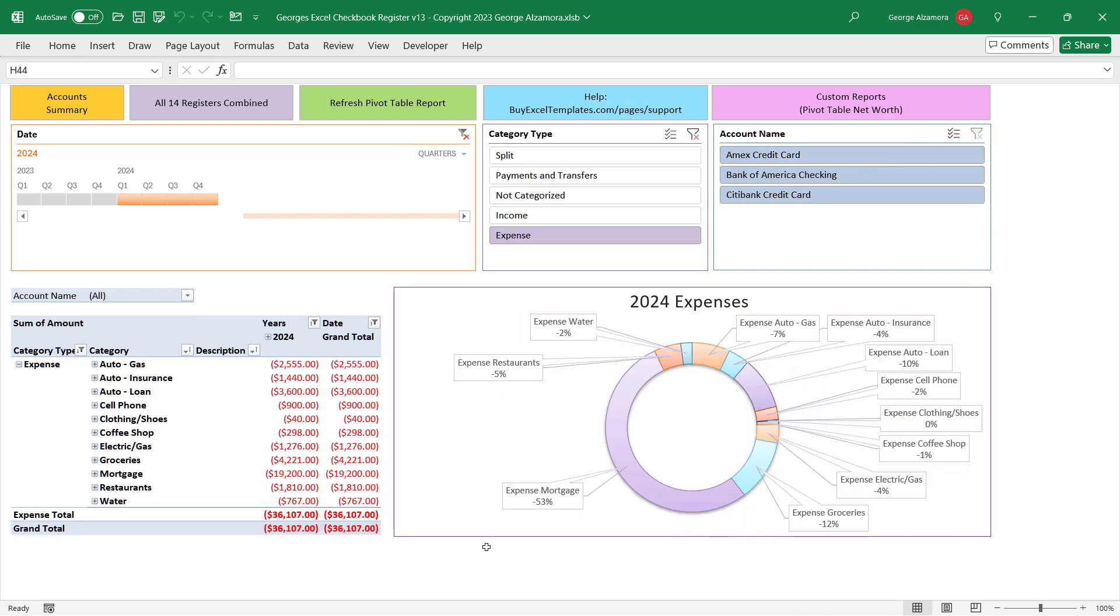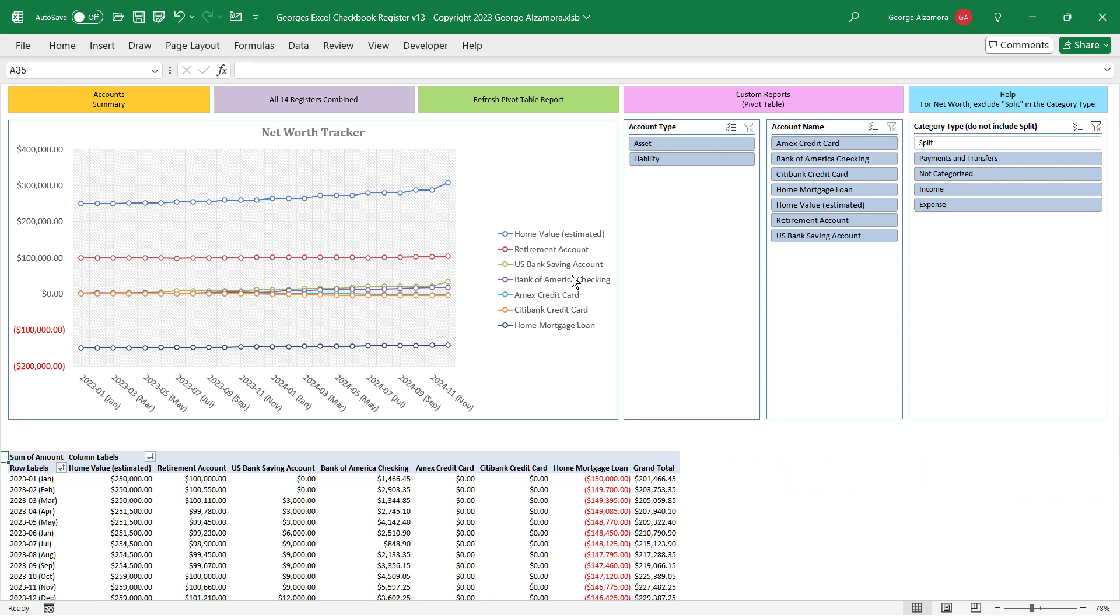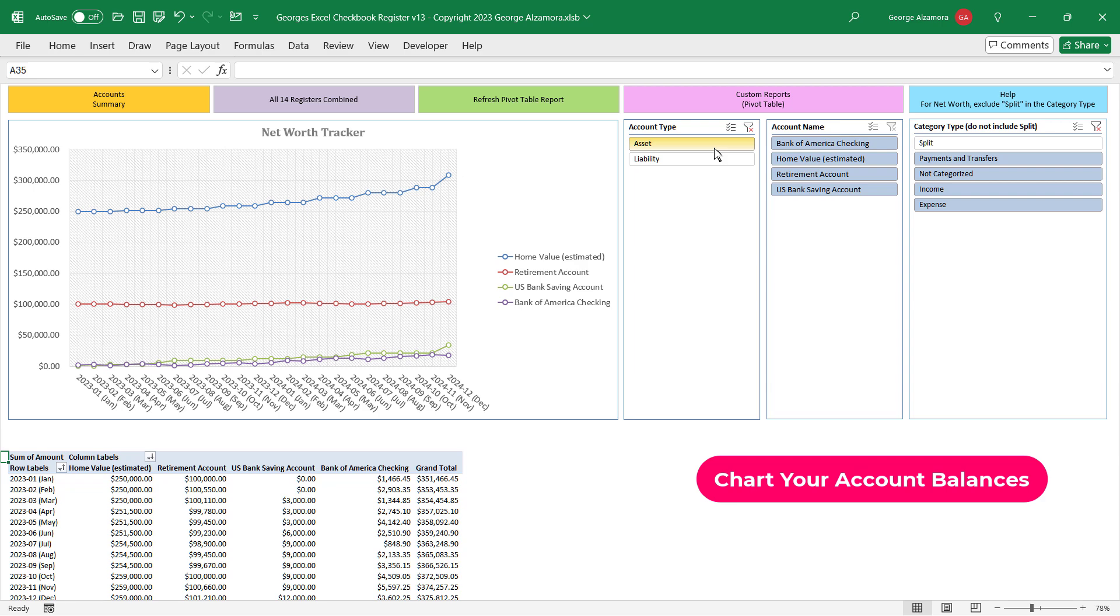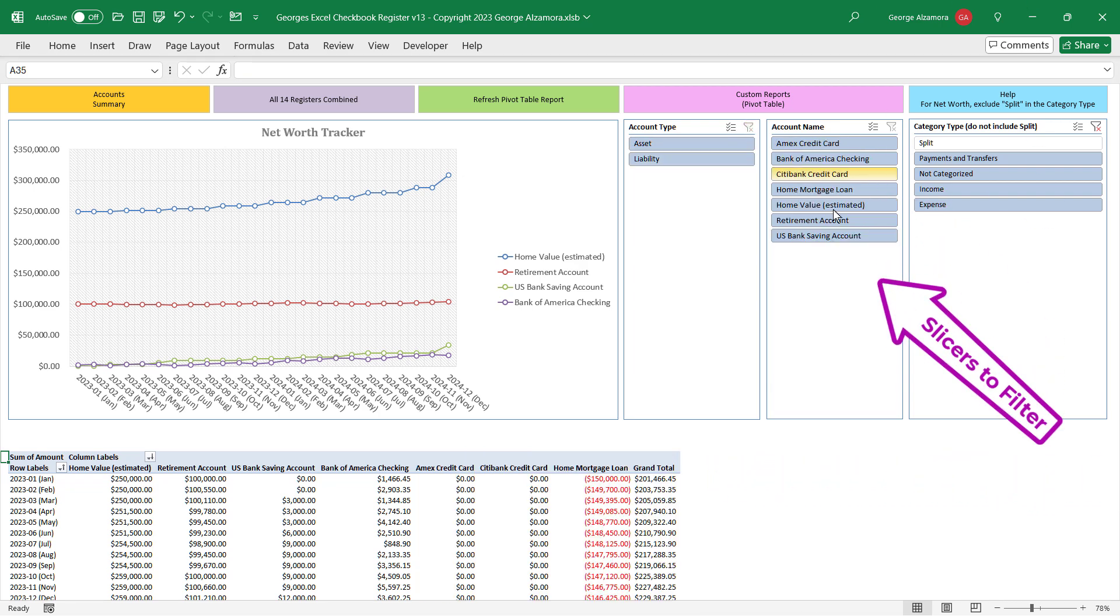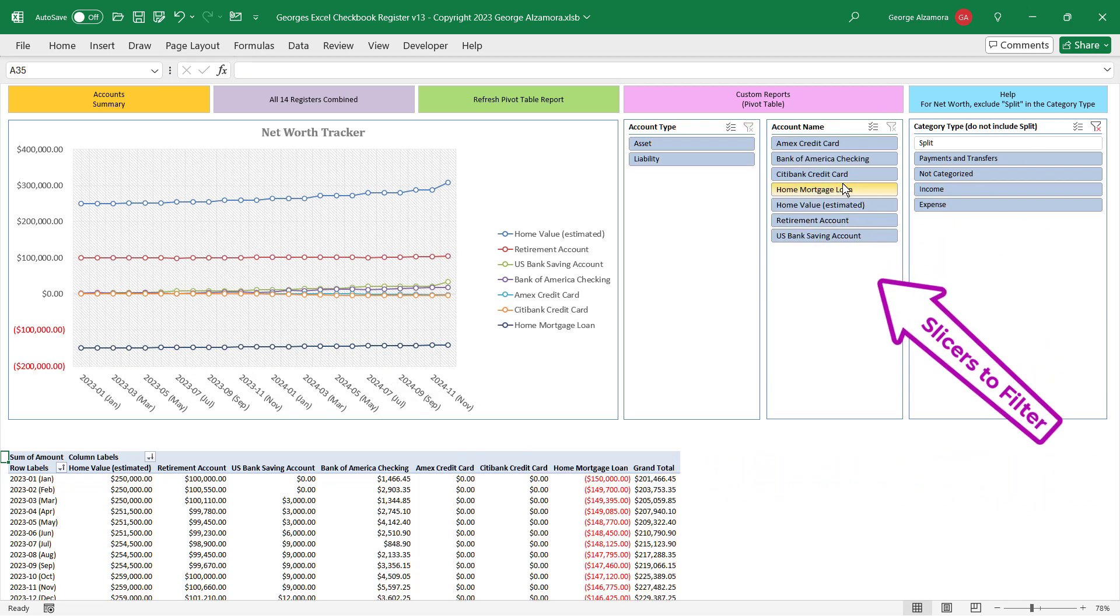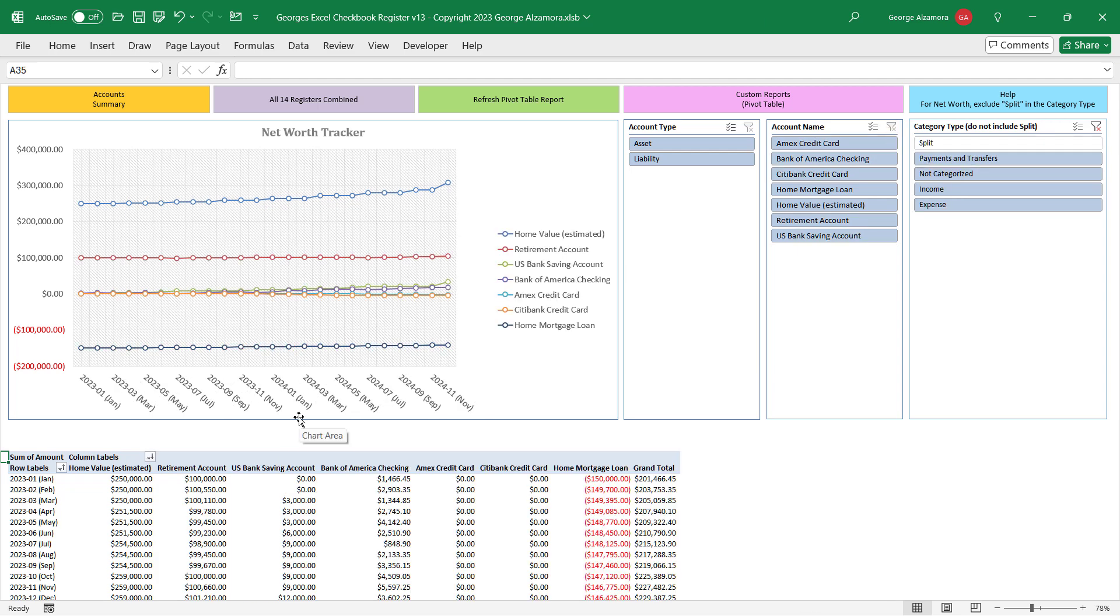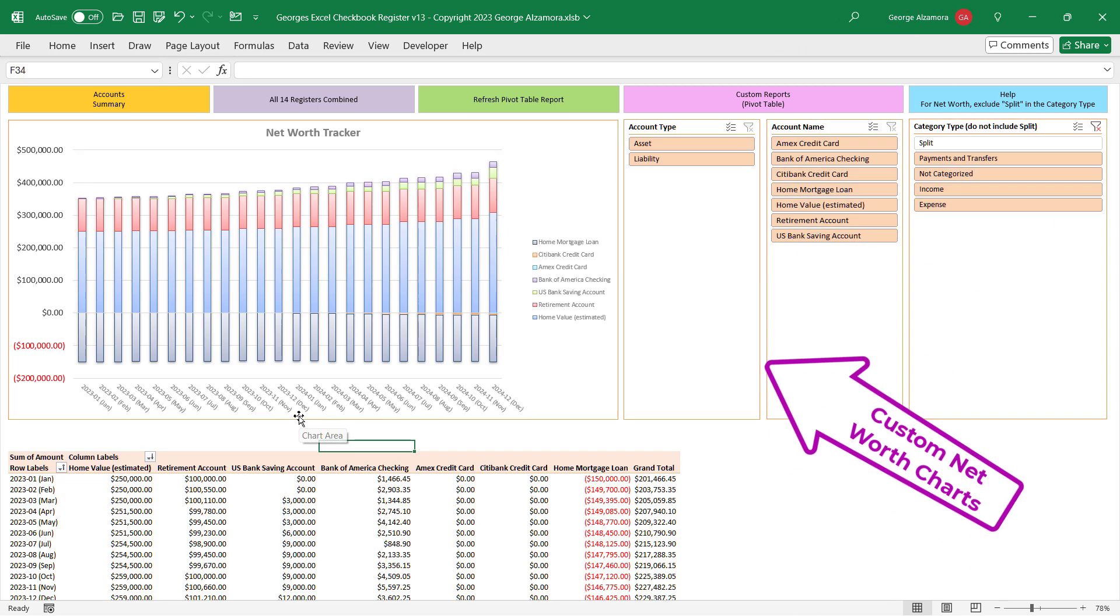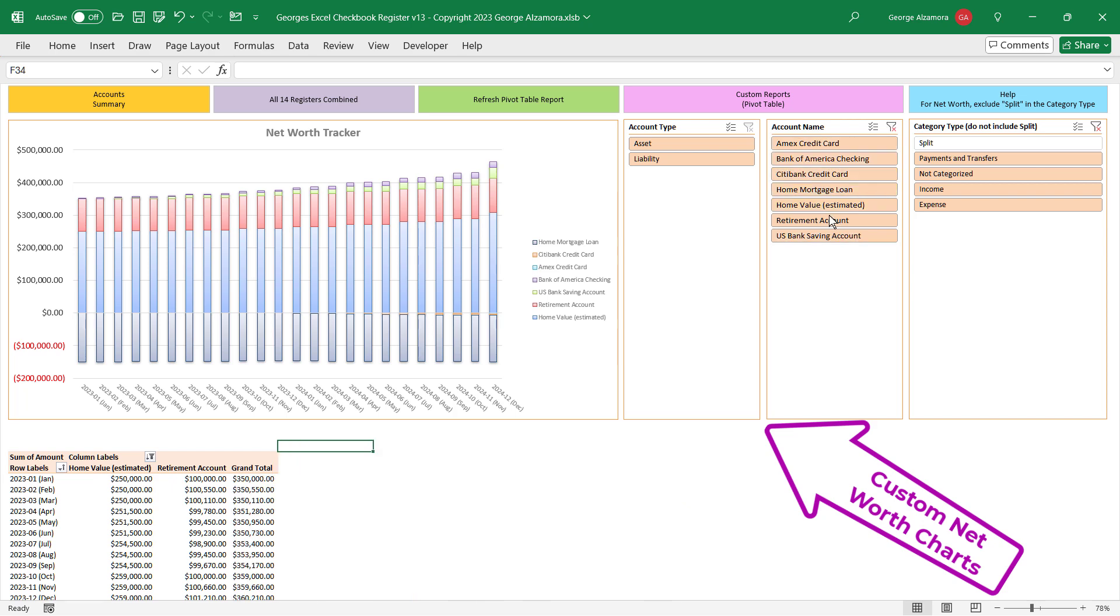Watch your wealth grow with the net worth tracker and focus on specific categories or specific accounts. You can easily change the chart type to visualize your data in a totally different way.